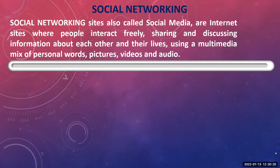People go to social networking websites because they want to post so that everybody can see and they can show friends where they are going. Social networking websites are where we can interact freely, sharing and discussing information about each other and our lives, using a multimedia mix of personal words, pictures, videos, and audios.